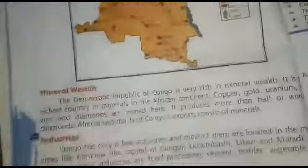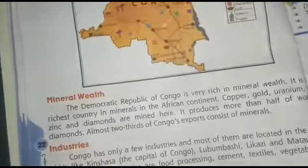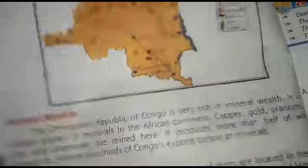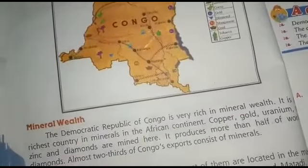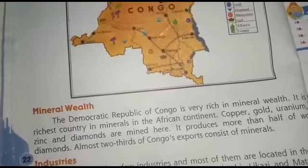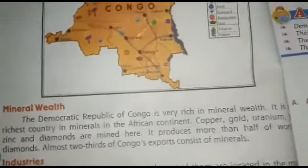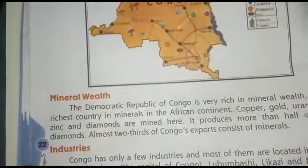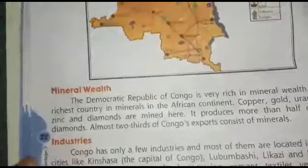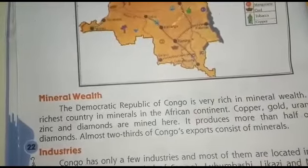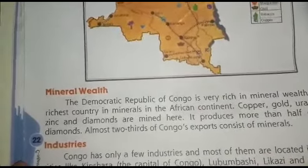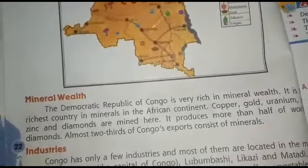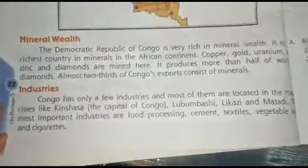Congo is rich in mineral wealth and is the richest country in minerals in Africa. Its resources include copper, gold, zinc, titanium, and diamonds. It provides more than half of the world's diamonds. Two-thirds of Congo's exports consist of minerals.